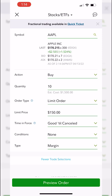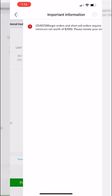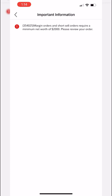Once the order ticket is filled out exactly the way you like it, hit the big preview button at the very bottom. Normally you'd see a confirmation screen confirming everything looks right, and then you'd hit send one more time to actually submit the trade.